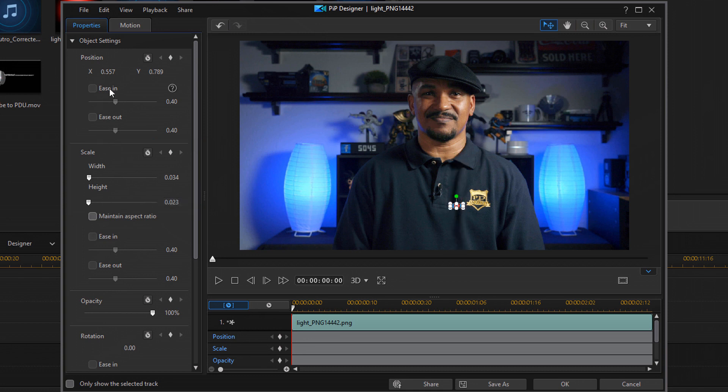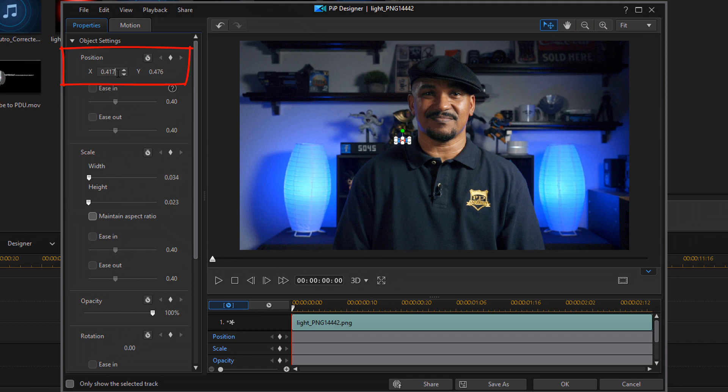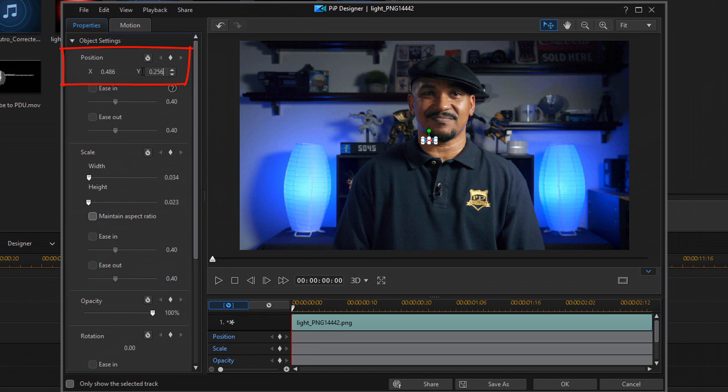And now for the Position, once again, I already know where it's gonna go. But if you didn't, then you can place your cursor over it until you see crosshairs and you can move it to where you want to move it. Since I already know where it's going to go, I'm just gonna go ahead and type in the parameters. And it goes right where I want it.